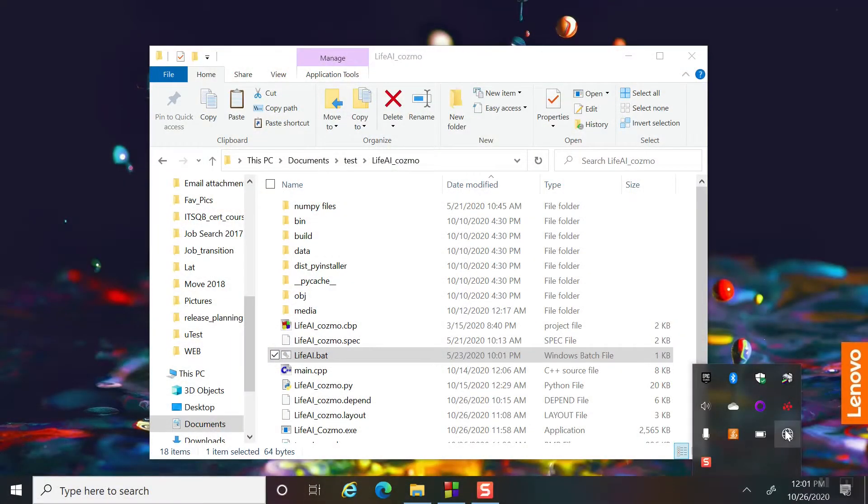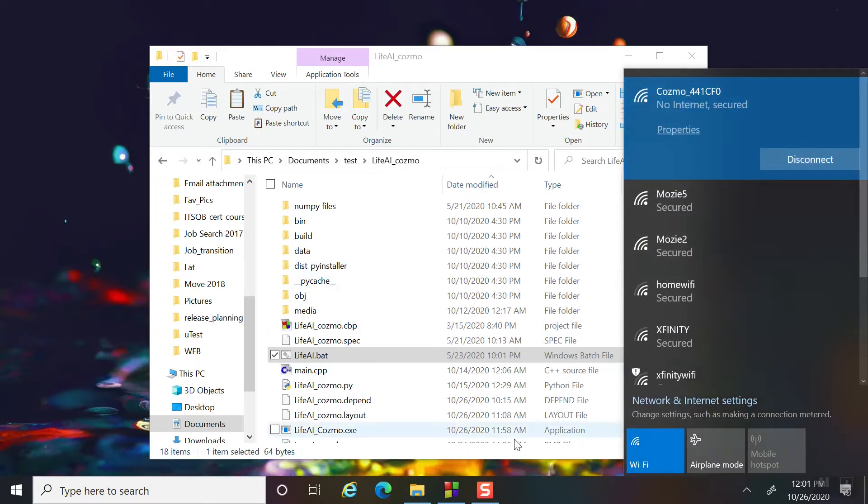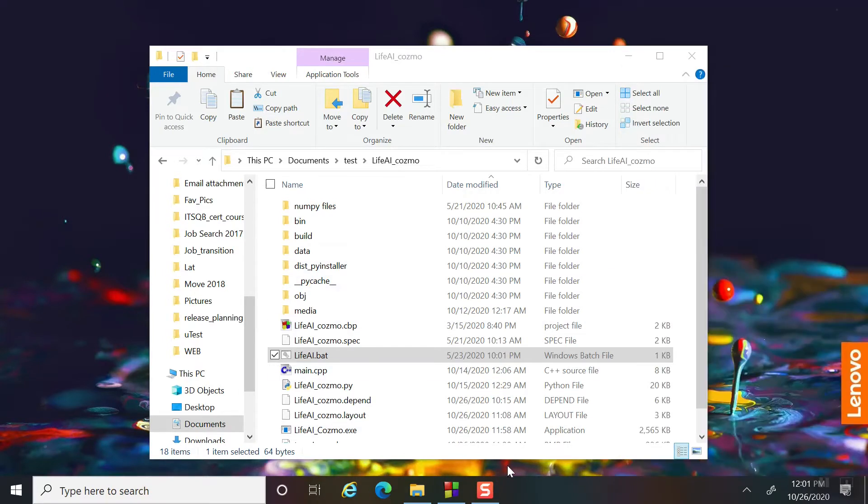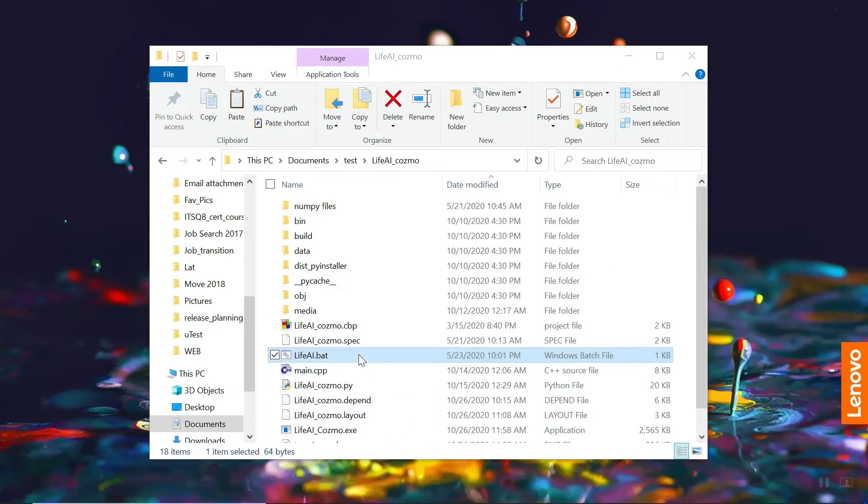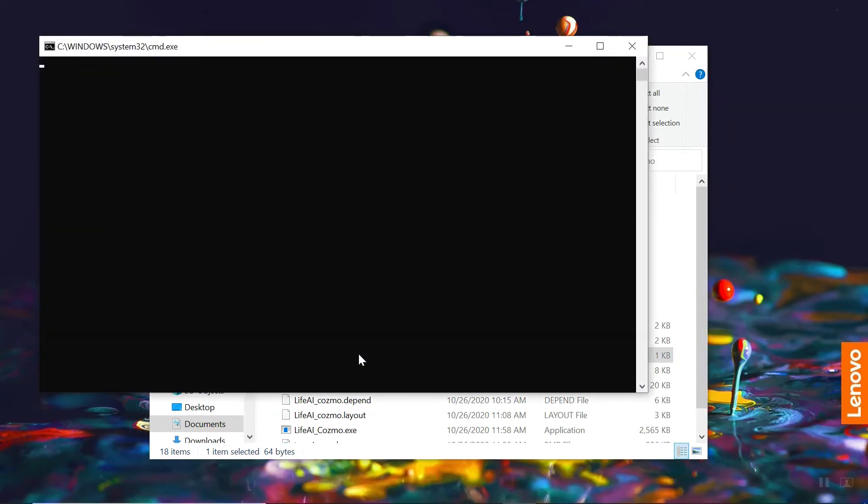We will be connecting to Cosmo through Wi-Fi on a computer, and then running both a Python program, which will be communicating to Cosmo, as well as a C++ program, which is where Life.ai is running. Let's get it started.